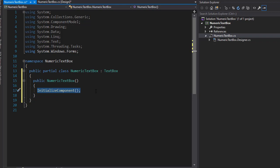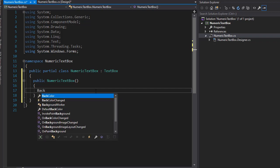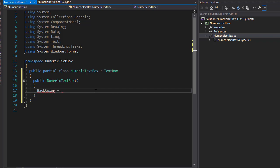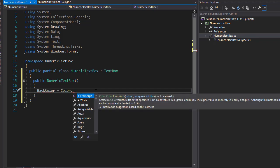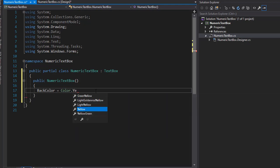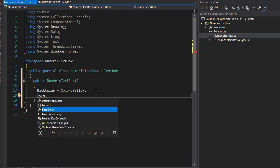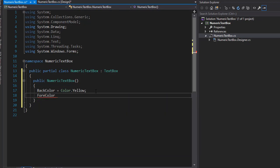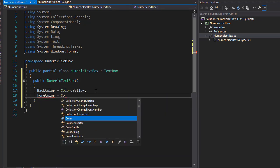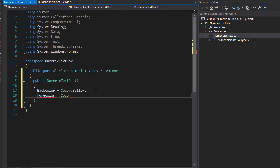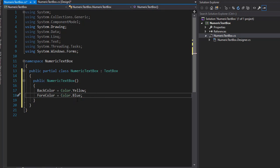So I'm going to delete that, and we can set those two properties. I'm going to set BackColor equal to Color.Yellow and ForeColor will be Color.Blue.